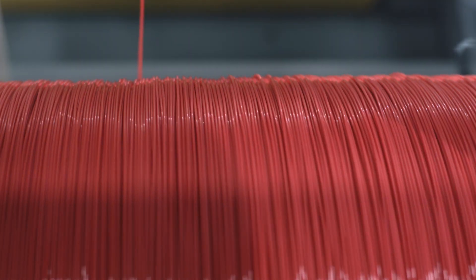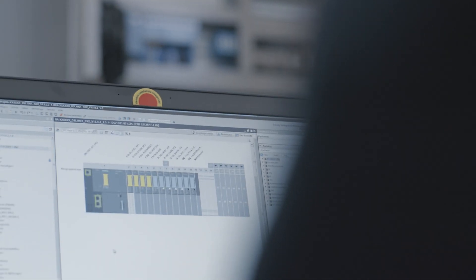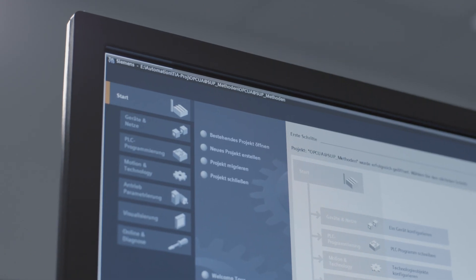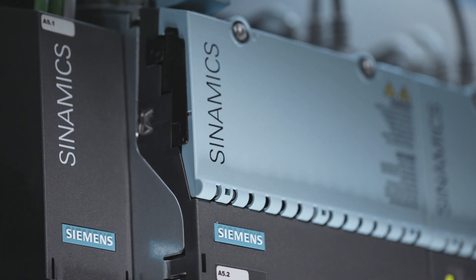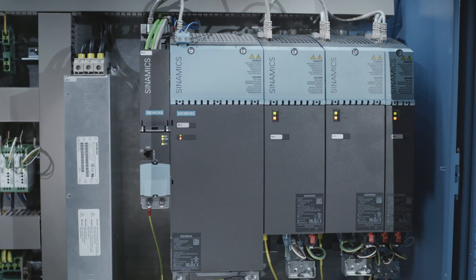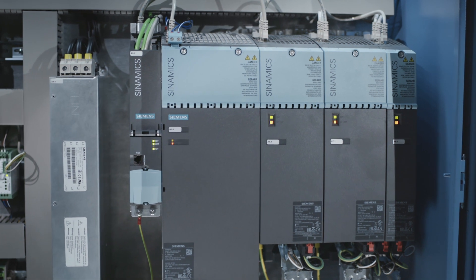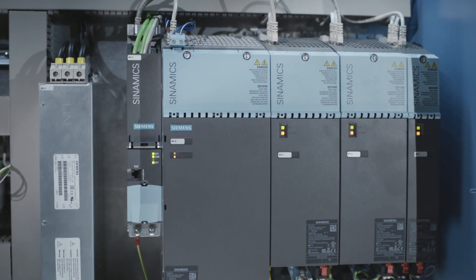An advantage of the TIA Portal in regards to safety is that it supports the validation process by a safety printout from the program, and also with an acceptance test with the Sinamics drive.